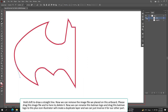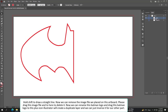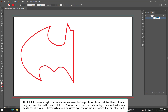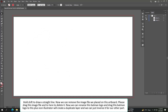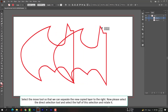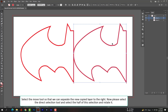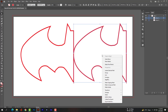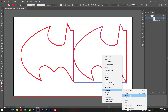Now we can remove the image file we placed on the artboard — drag it to delete it. Rename the Batman logo layer and drag it to the plus icon. Illustrator will create a duplicate layer and we can inverse it to select the other part. Select the Move tool to separate the new copied layer to the right. Then select the Direct Selection tool, select half of the shape, and after selecting the shape, hold Ctrl or Cmd and hit the right key to find the Transform option.